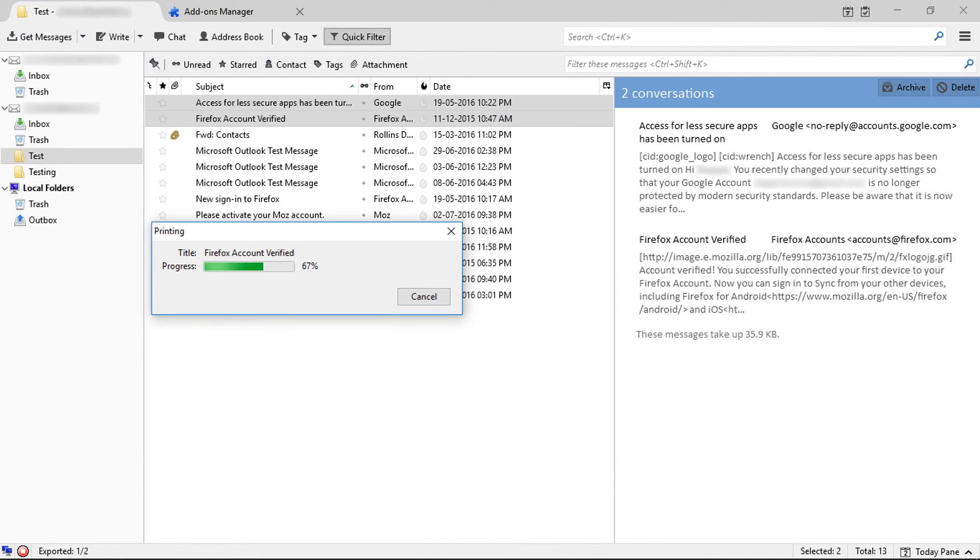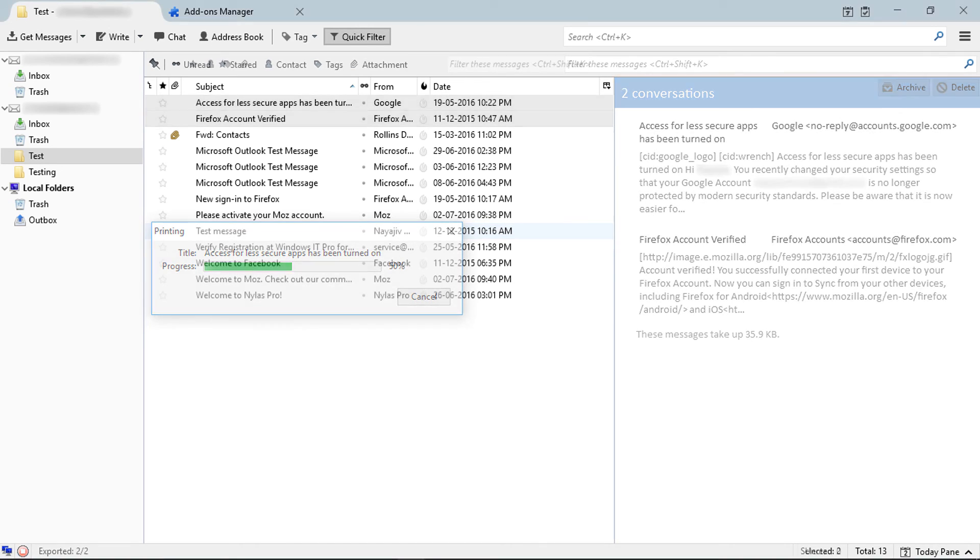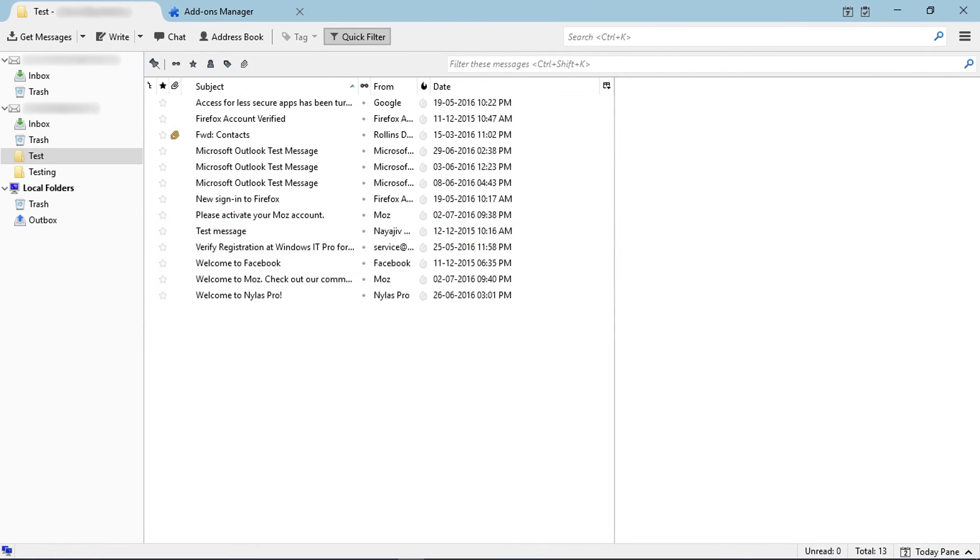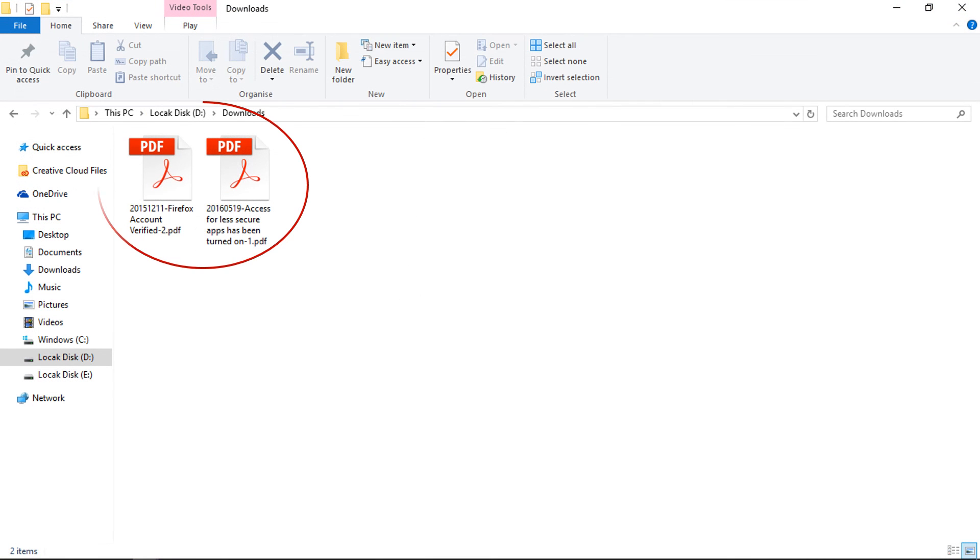It previews emails saving progress. Saving completed. Check destination folder for outcome.